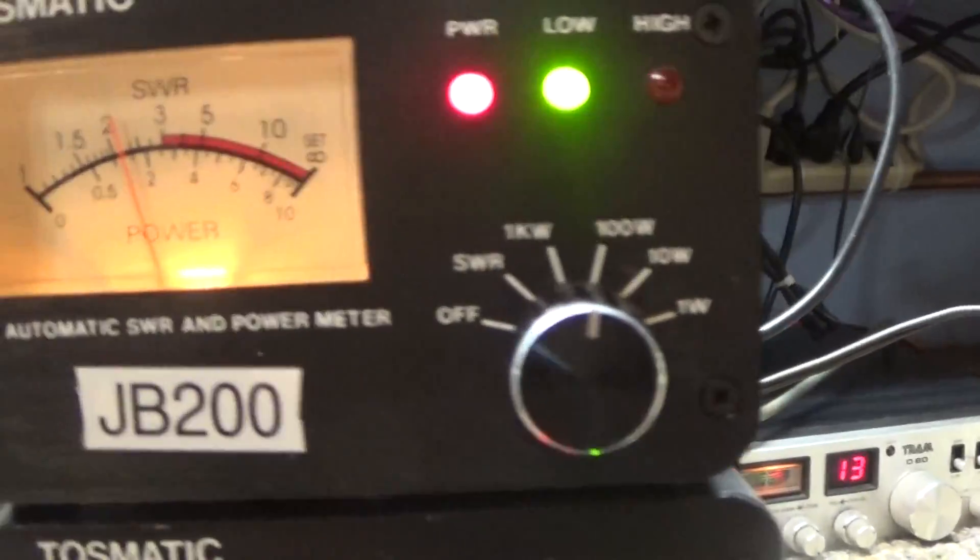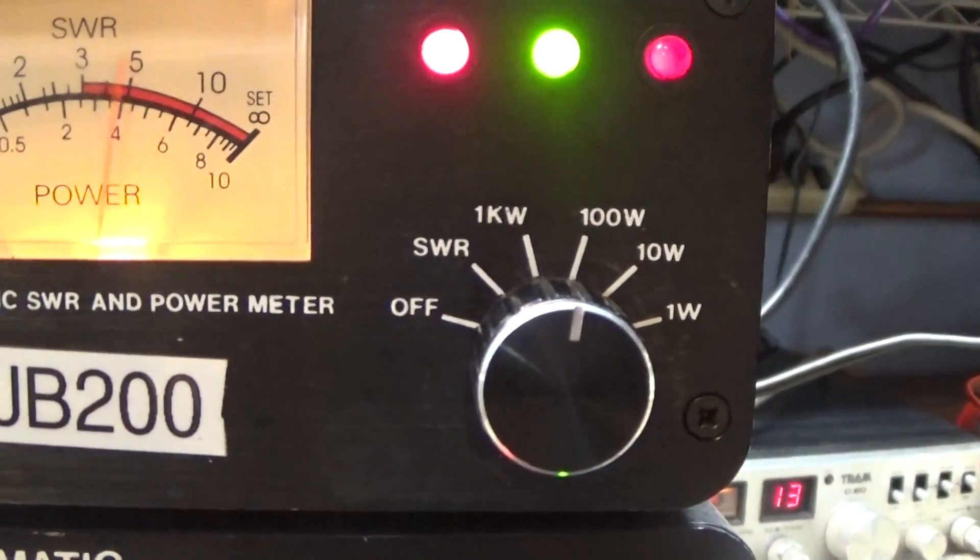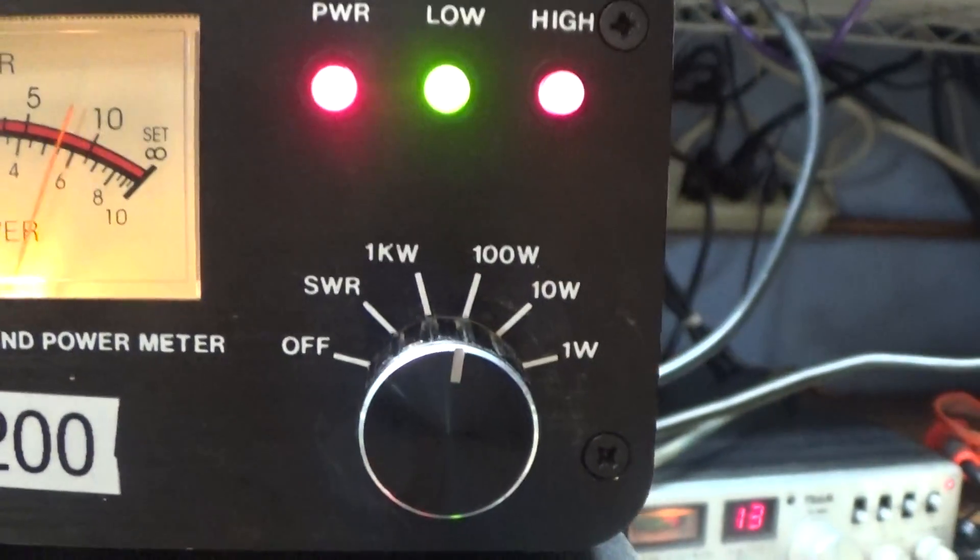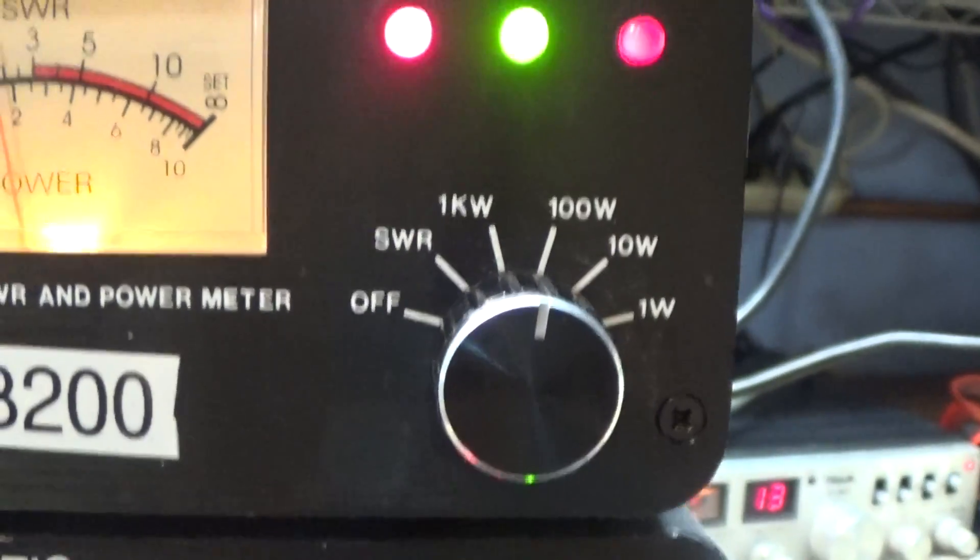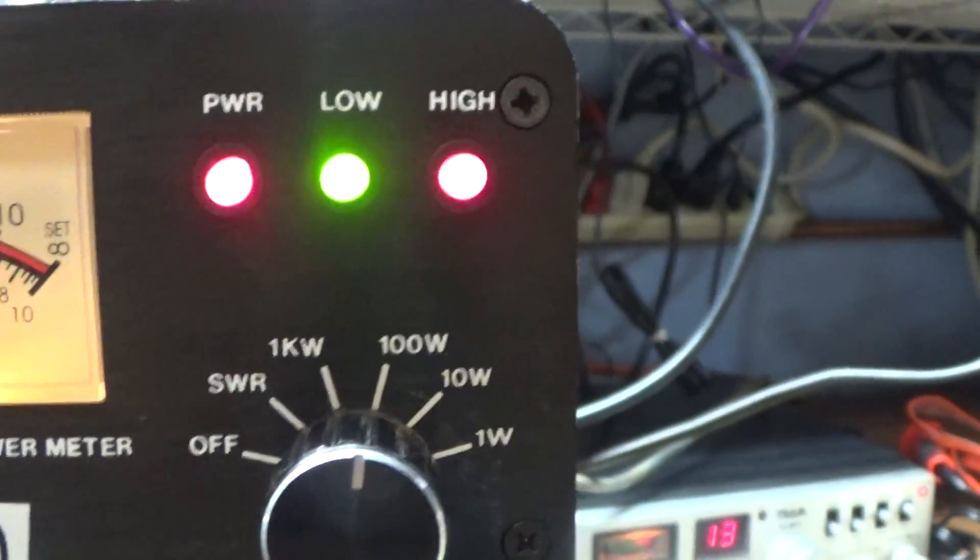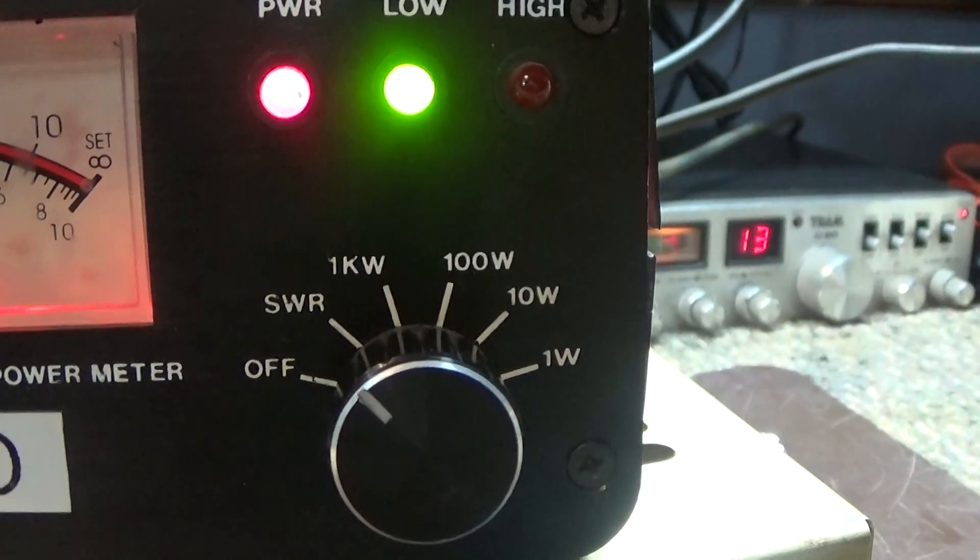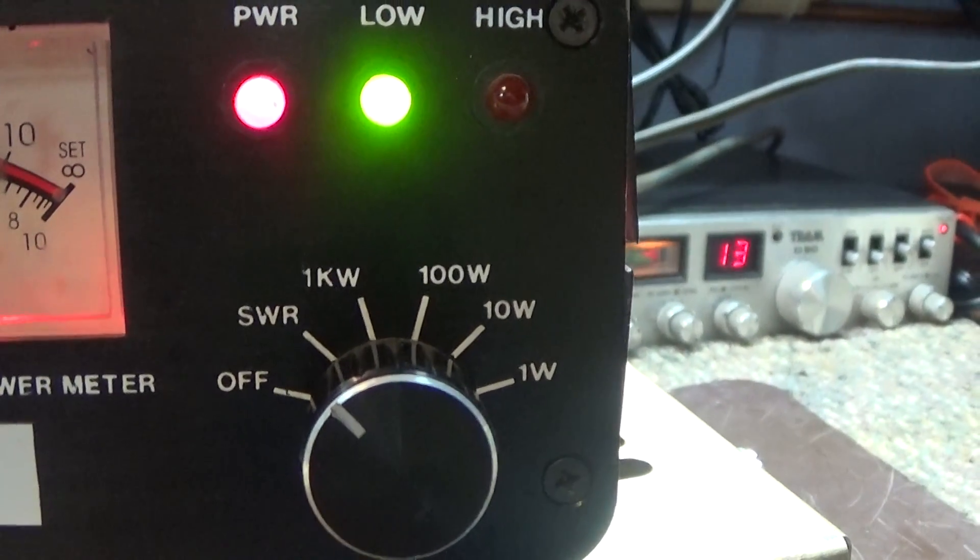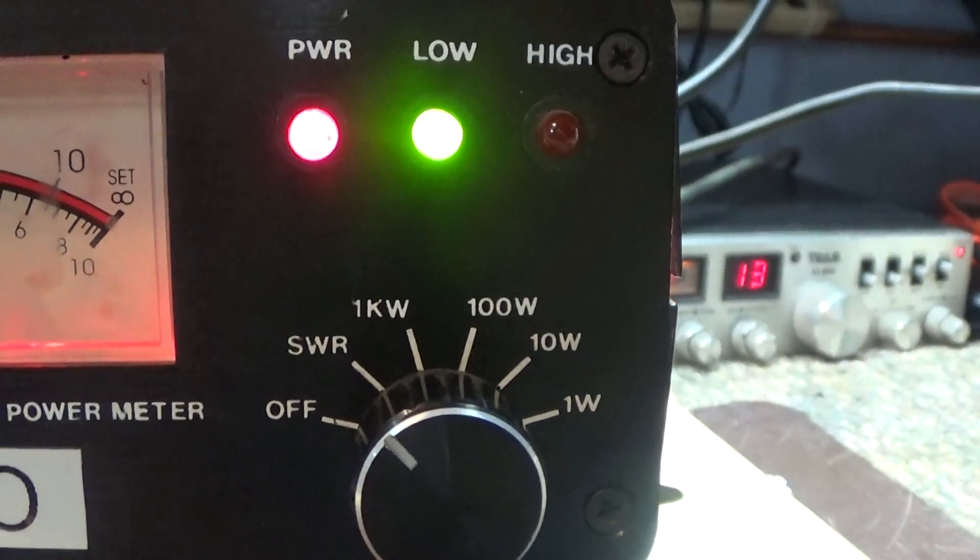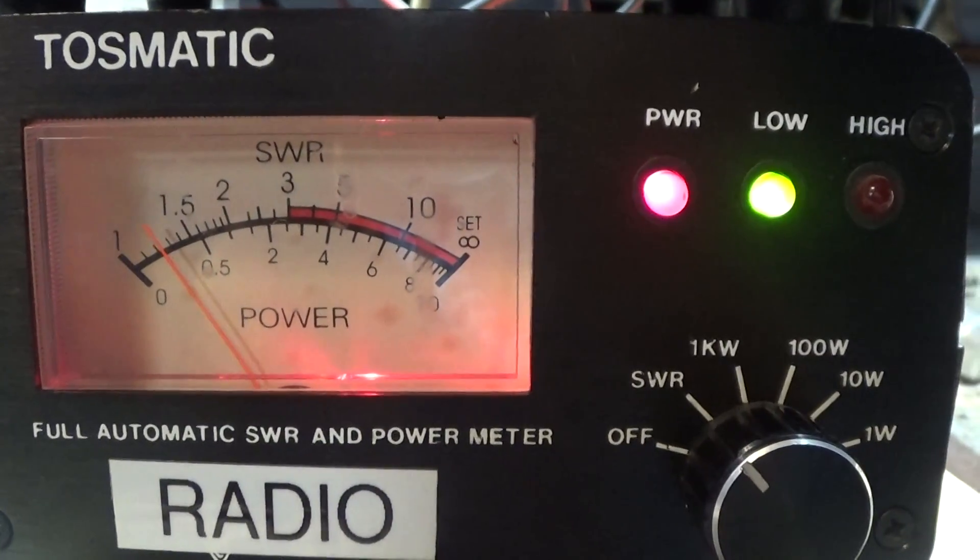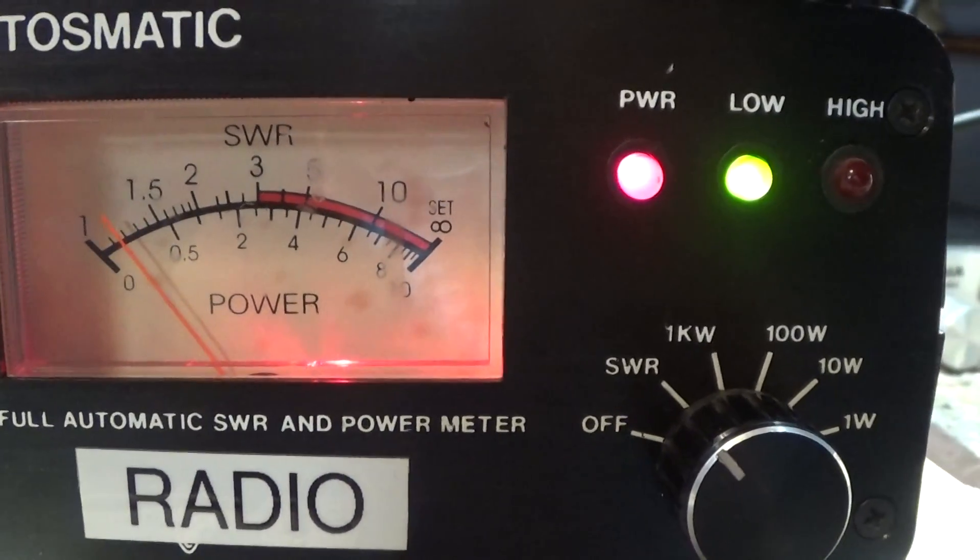And right there we're keying about 25 or so and swinging to about 80 on this watt meter, about average. There's your input SWR right there at about 1.2.